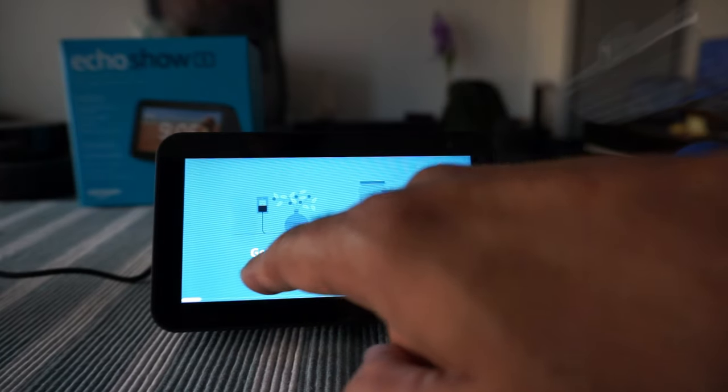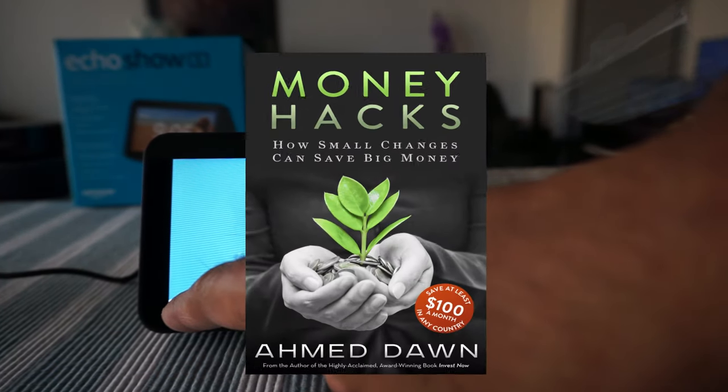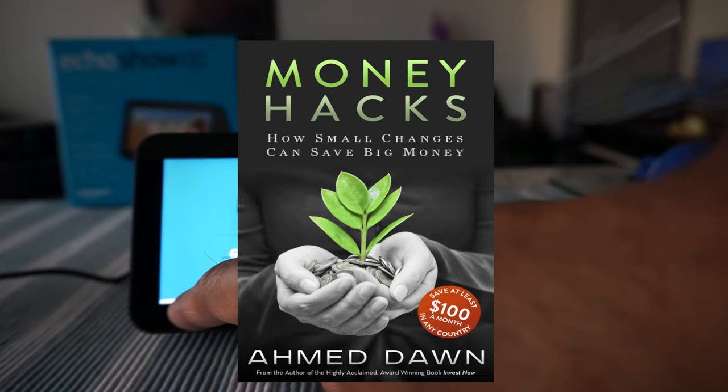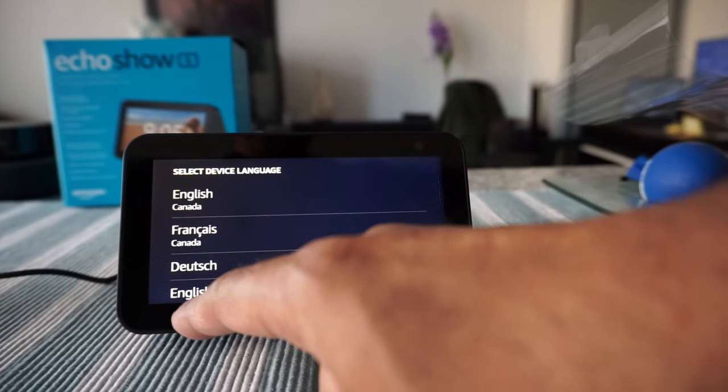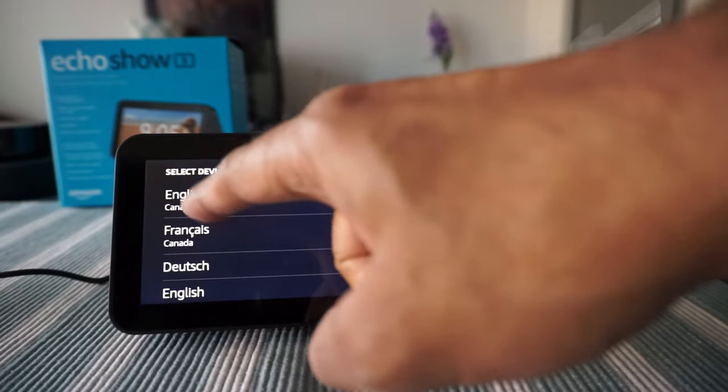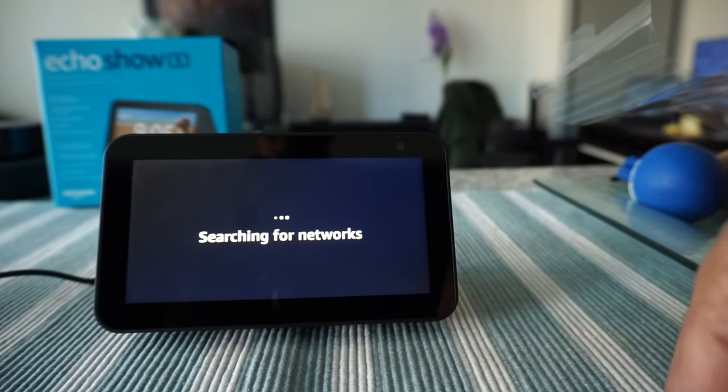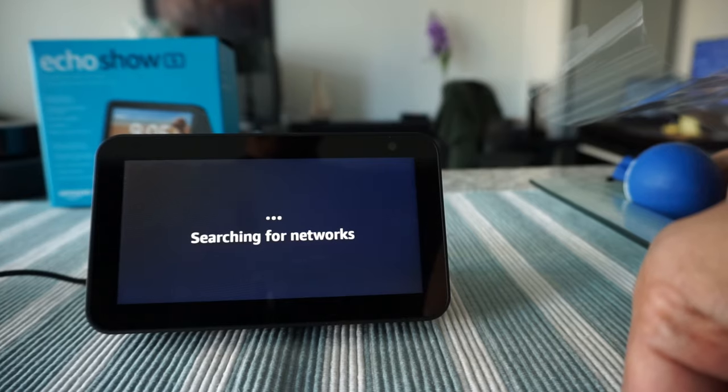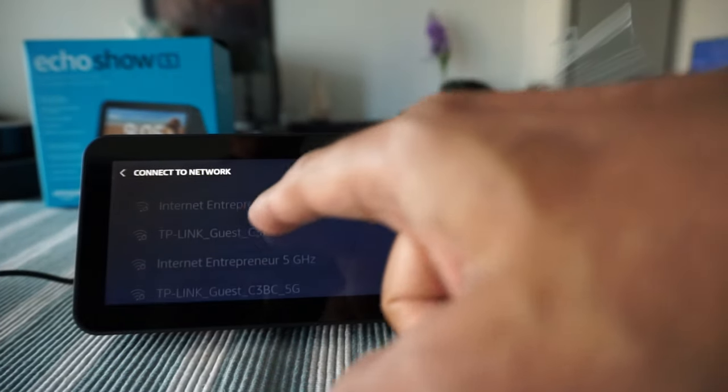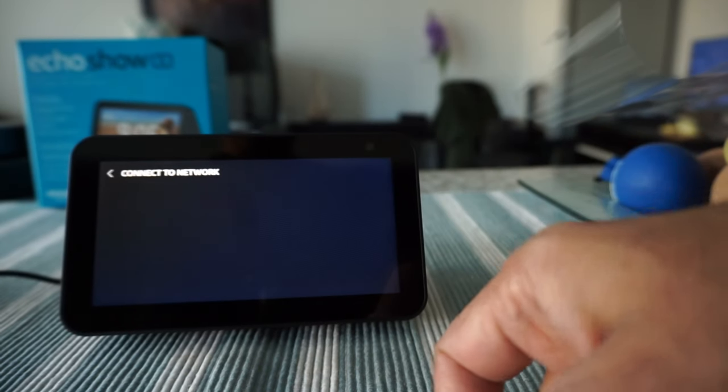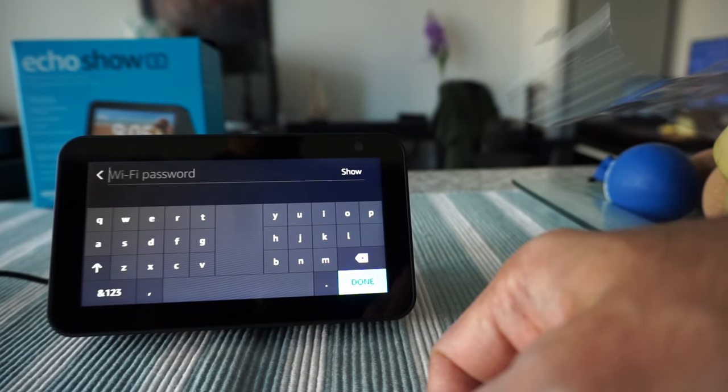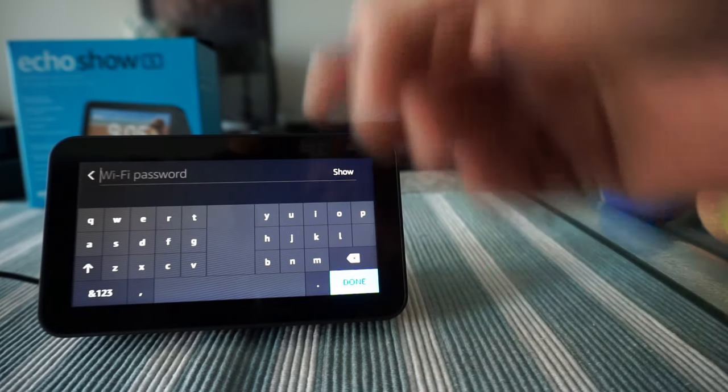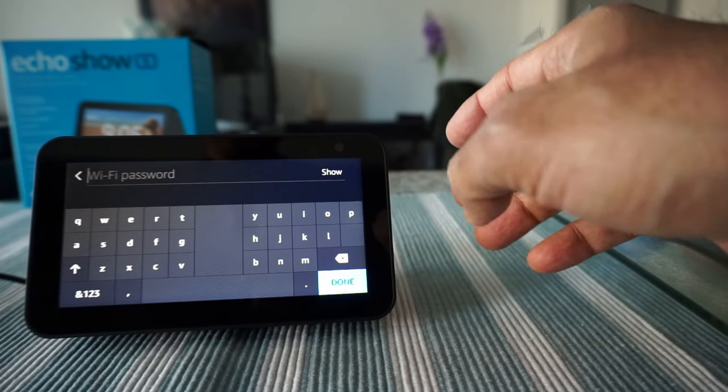It's getting information and there's a progress bar. It just showed up to the next level. We're going to choose English Canada, ready for setup. It's searching for networks, so we're just going to choose our network and enter the password.